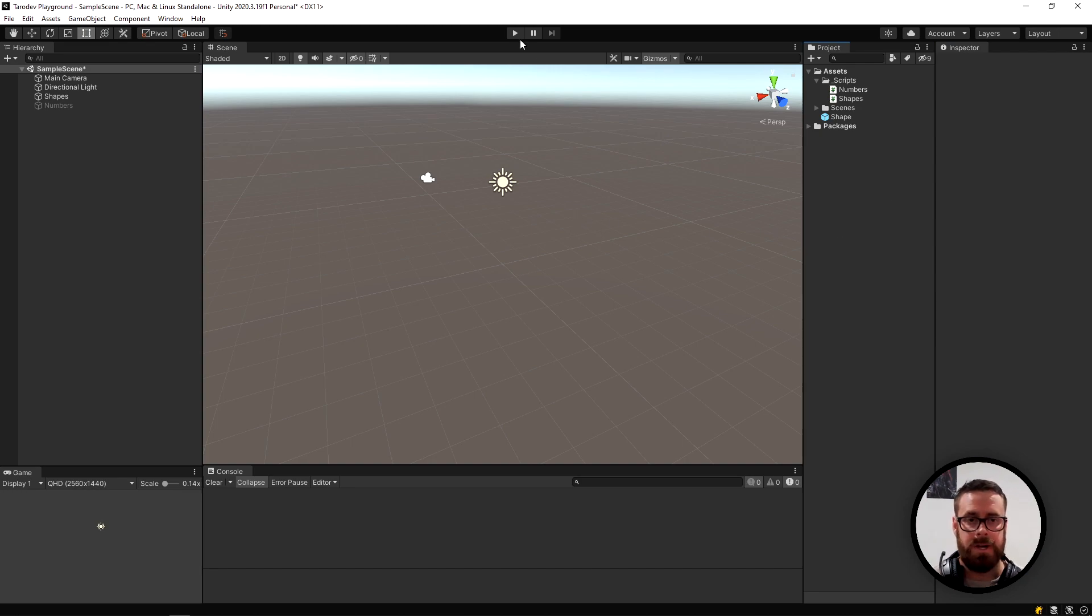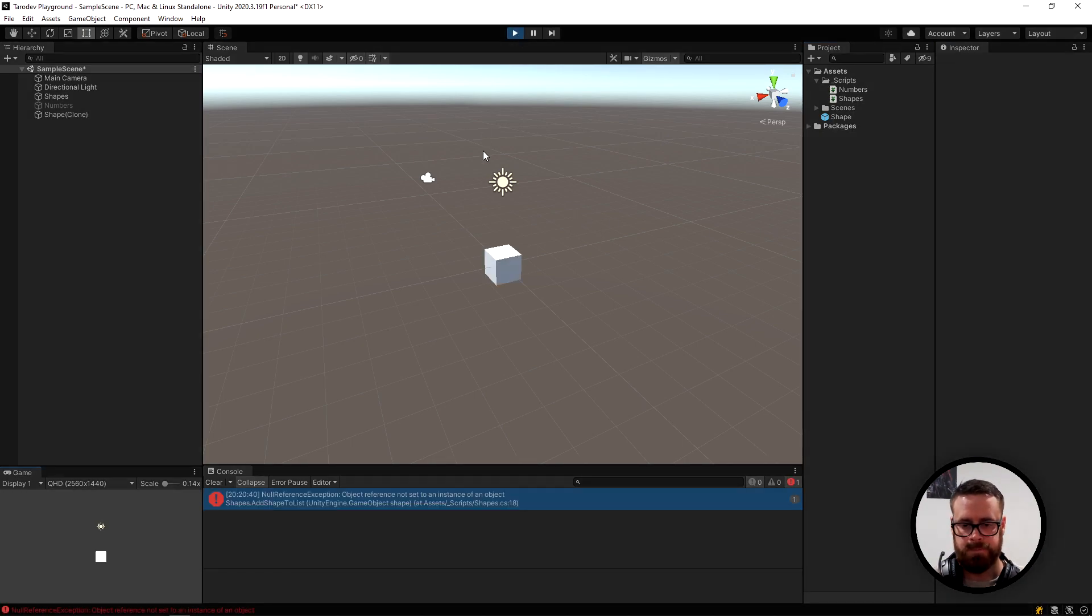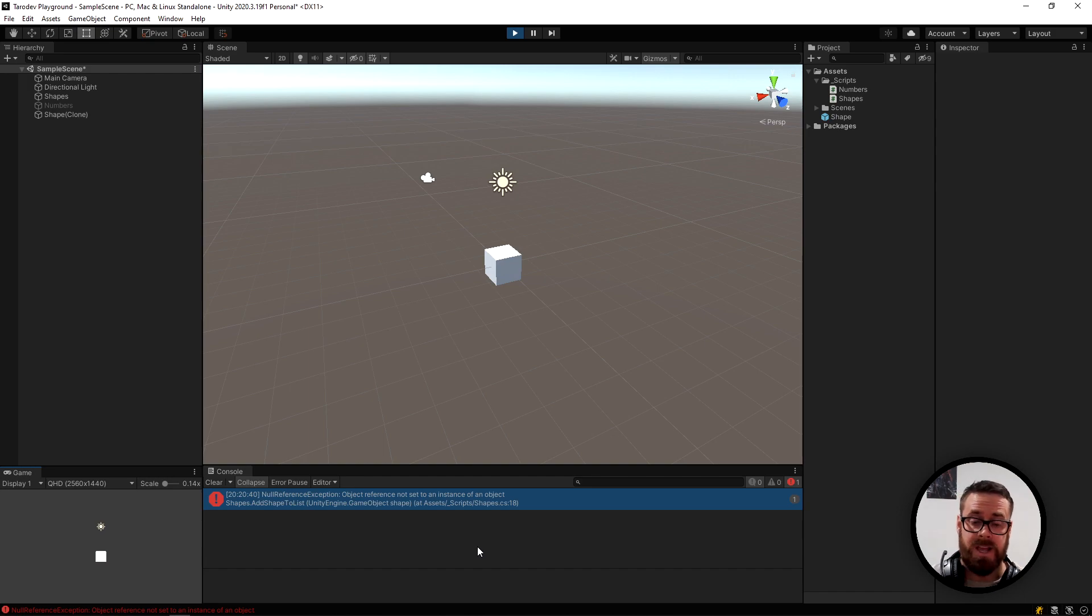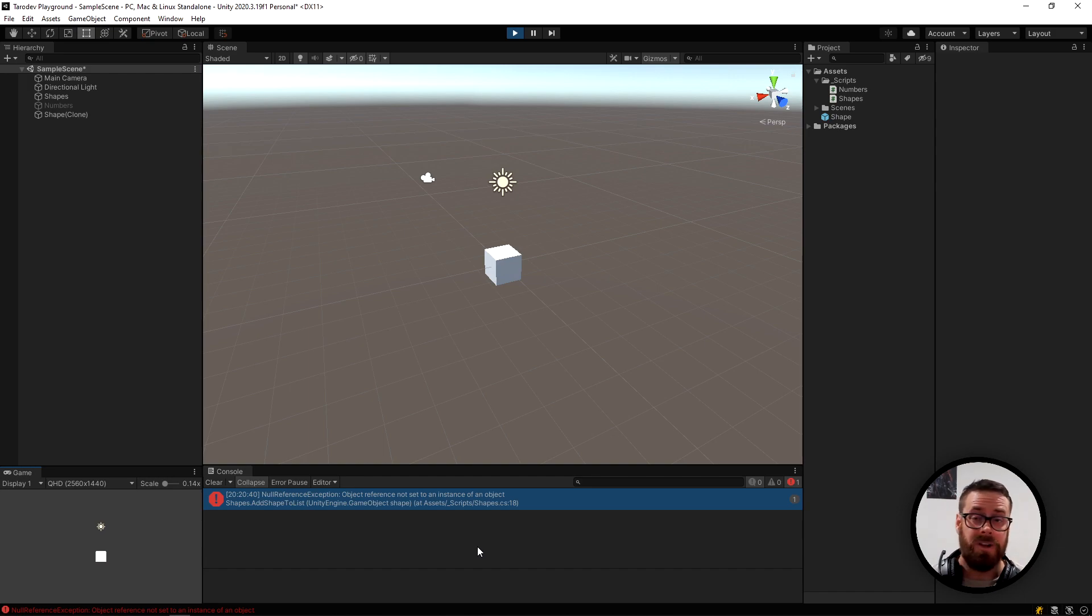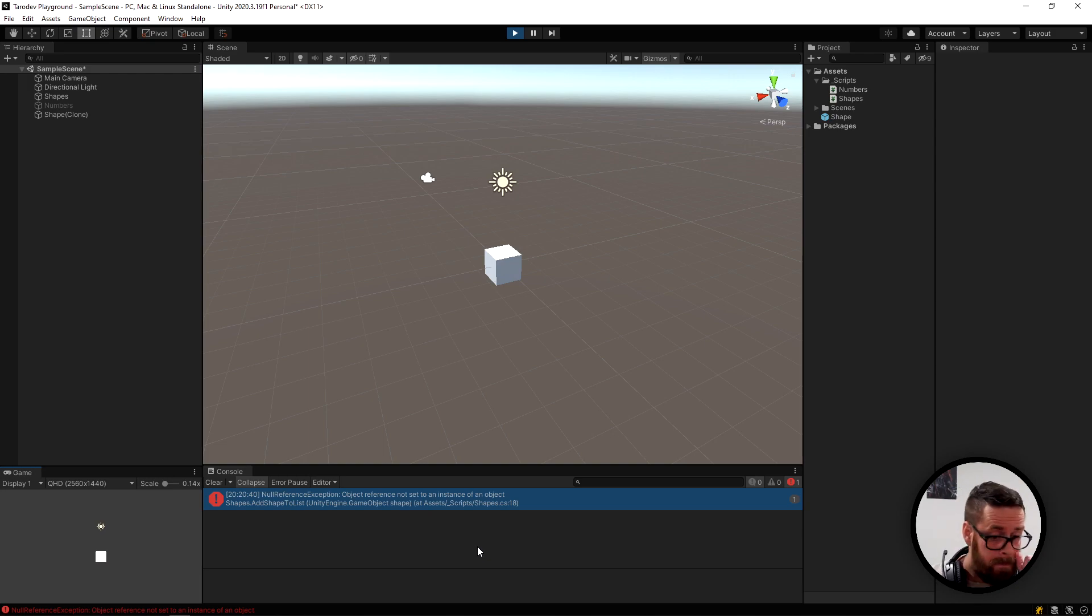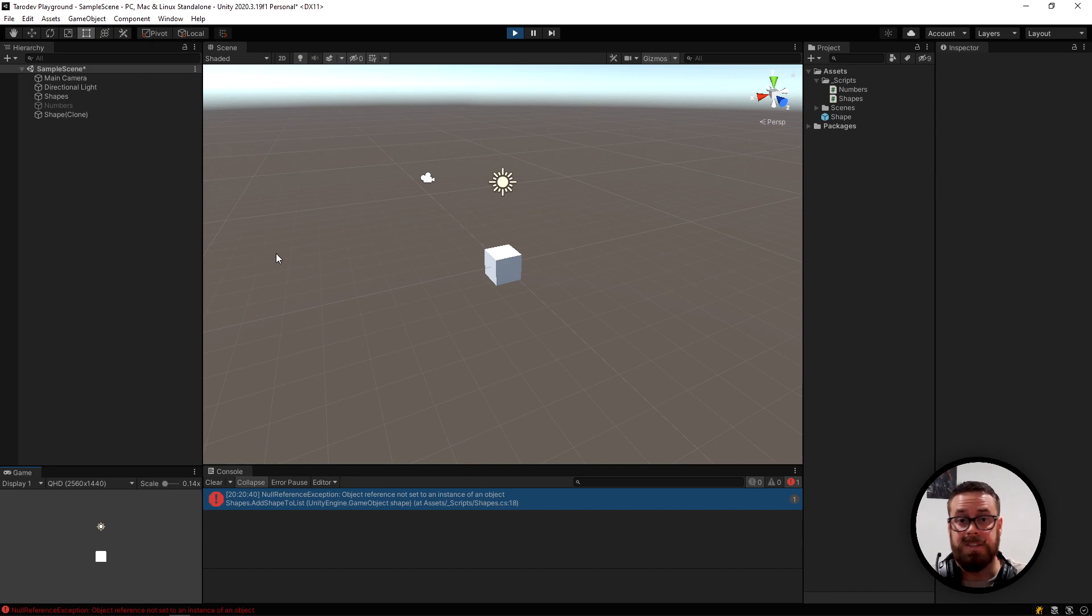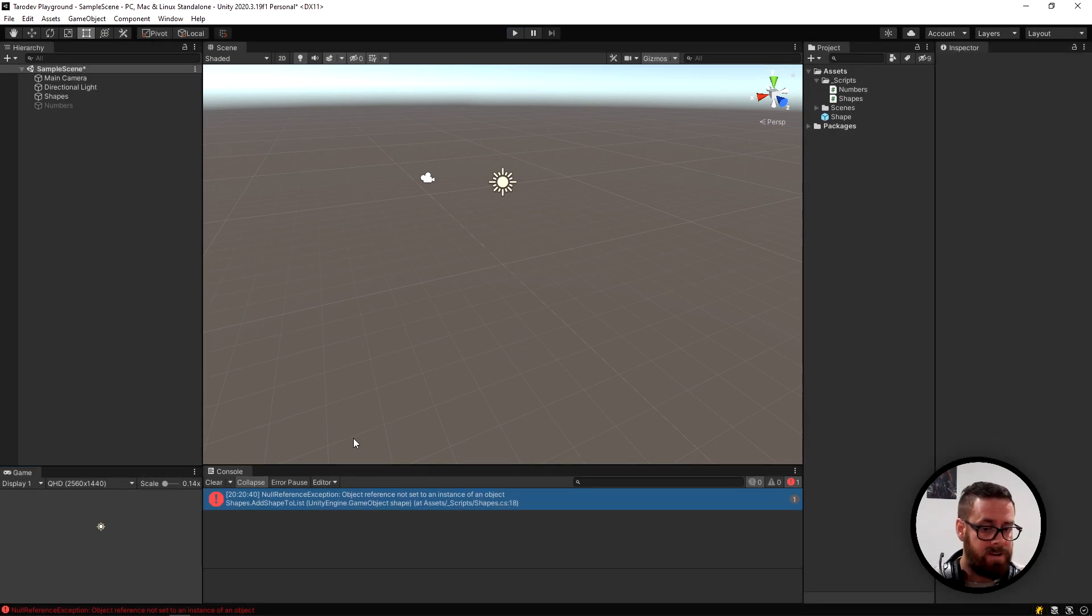Let's press play and see what happens now. Null reference exception. This would be the most common error that Unity devs receive. And to be honest, it might even be the most common error that devs in general receive. So let's see how to fix this.